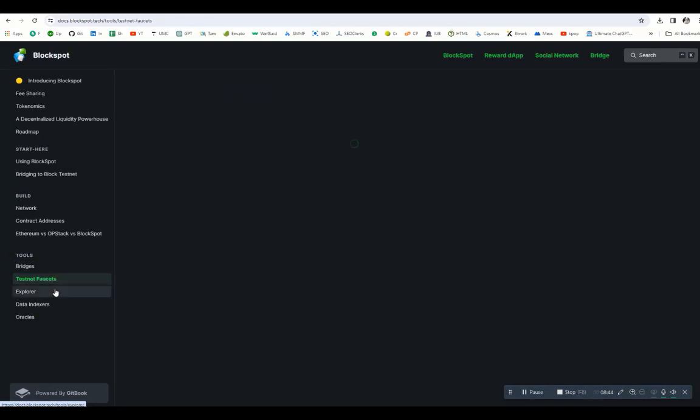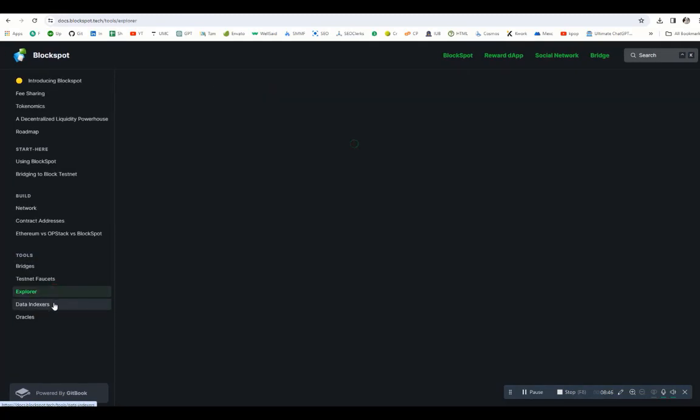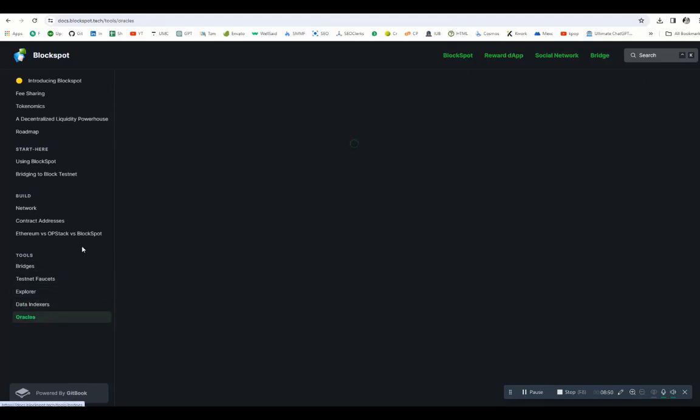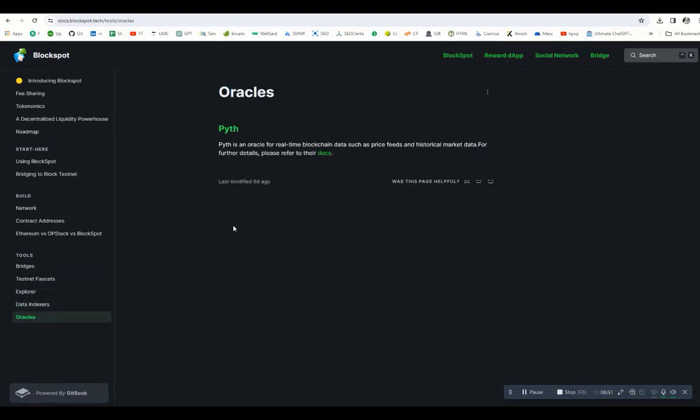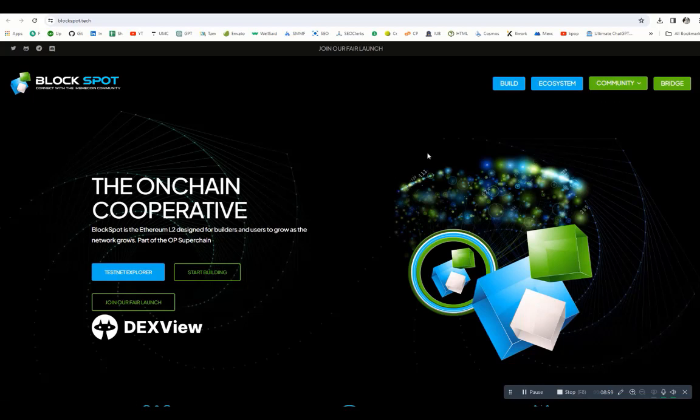If you go to tools, you can see the bridges, testnet, explorers, data indexers—all the details are mentioned here. If you go to oracles, you can see all the details about oracles. This is BlockSpot Connect with the meme coin community. Let's check the ecosystem.